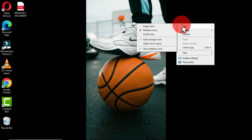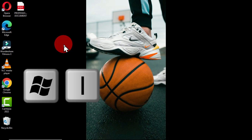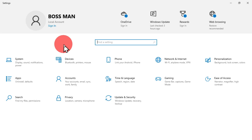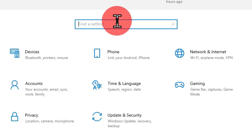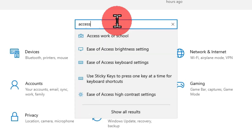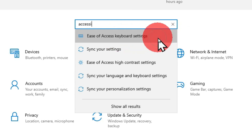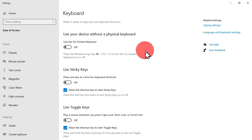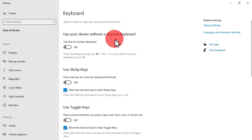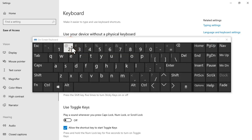The first option is to use the Settings interface. Hold the Windows key and the letter I to open Settings. Go to the Accessibility option — you can also use the search box within Settings and type 'accessibility' to find the 'Ease of Access keyboard settings.' Click on it, and this jumps you to the keyboard interface. There you can see 'Use your device without a physical keyboard.' Click the button to turn on the on-screen keyboard.